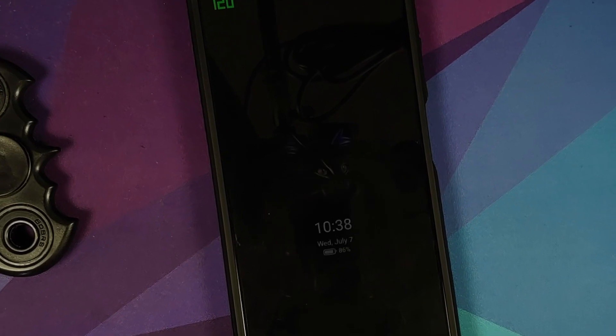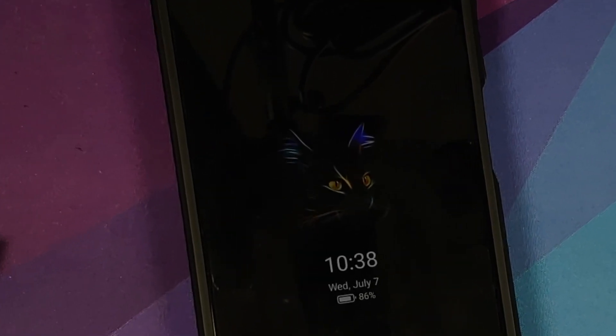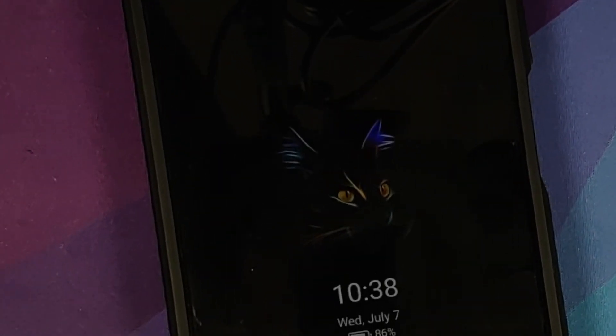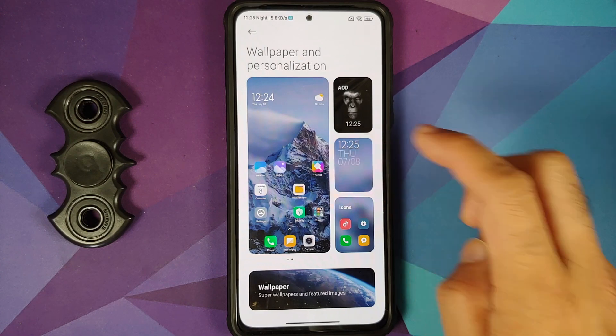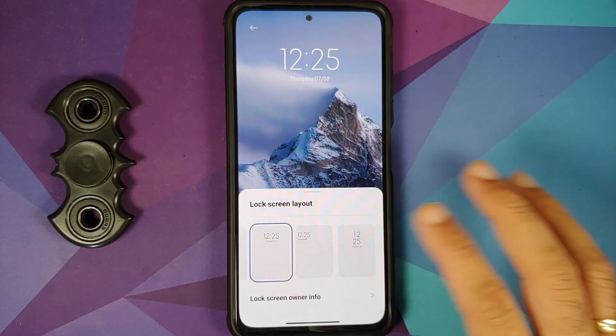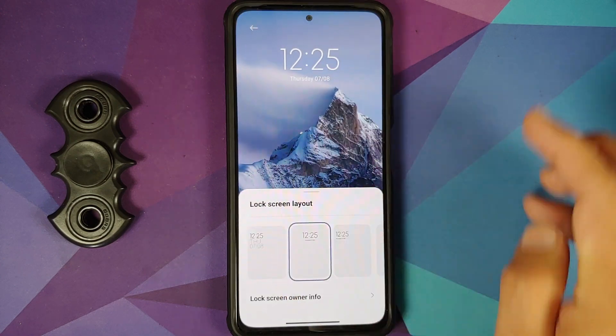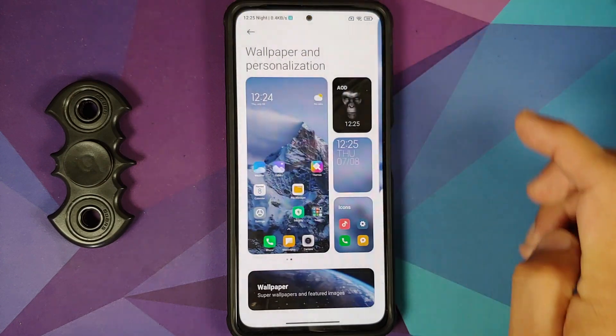There's also a time blind box and funny screen option, so you have plenty of AOD options — all working without any issues. The second option is your lock screen layout, with four different options. You can add your owner info if you want.